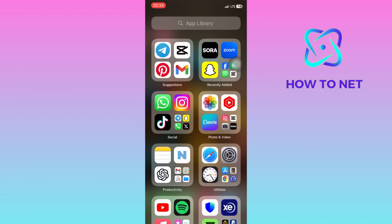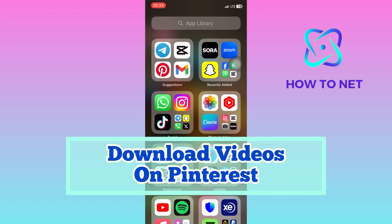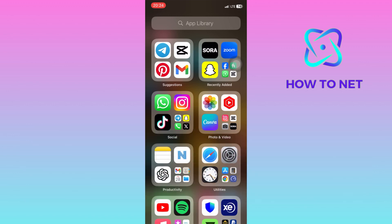In this simple video tutorial, I'm going to share with you how you can download video on Pinterest. People download Pinterest videos for various reasons. Some may want to save them for offline viewing, share them with friends who aren't on Pinterest, or use them for creative projects like compilations or presentations.